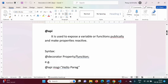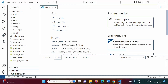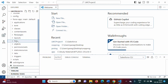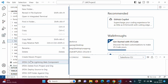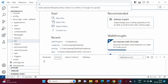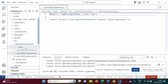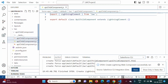Now we will see one example for the @api decorator. I have opened VS Code and I already have this project LWC Project 2. In force/app, under LWC, we will create one component. We will use 'Create Lightning Web Component' and give the name 'apiChildComponent'. We'll save it in the default directory. This component is created and we have three files: HTML, JS, and JS-meta.xml.